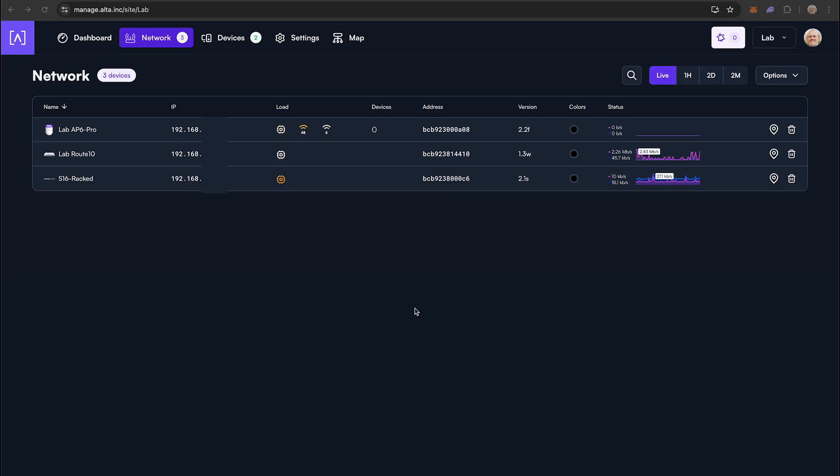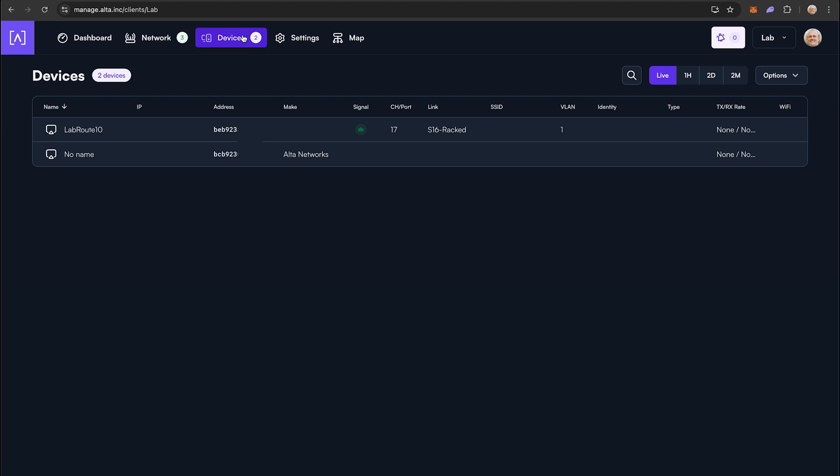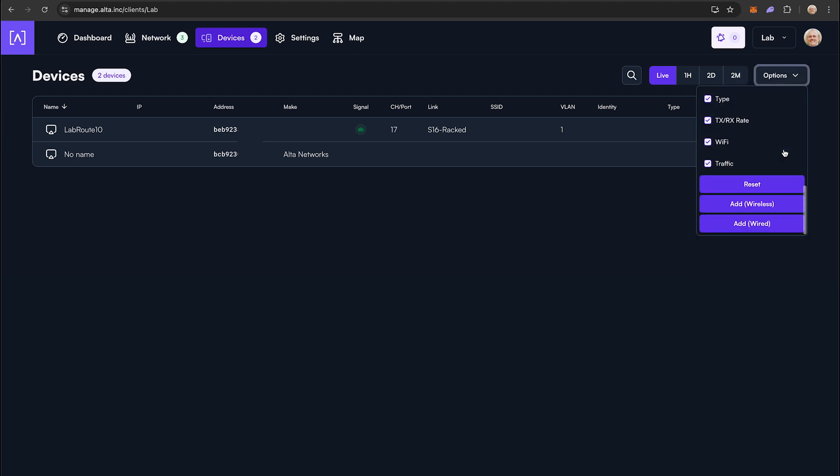First, log in to your desired site. Click on the Devices tab. Click the Options drop-down and scroll all the way to the bottom of the menu.